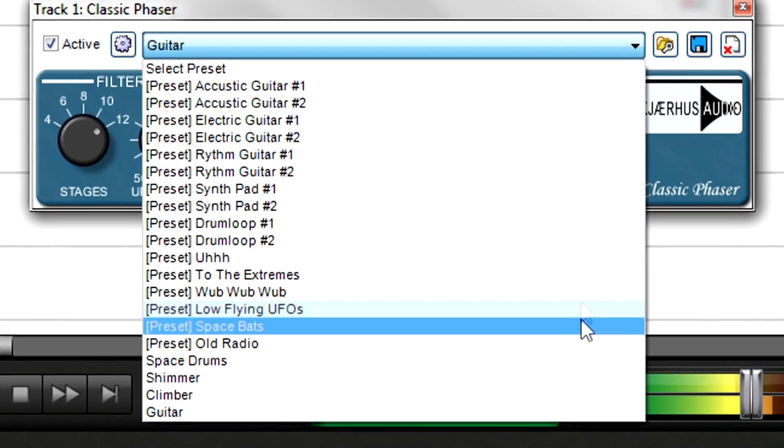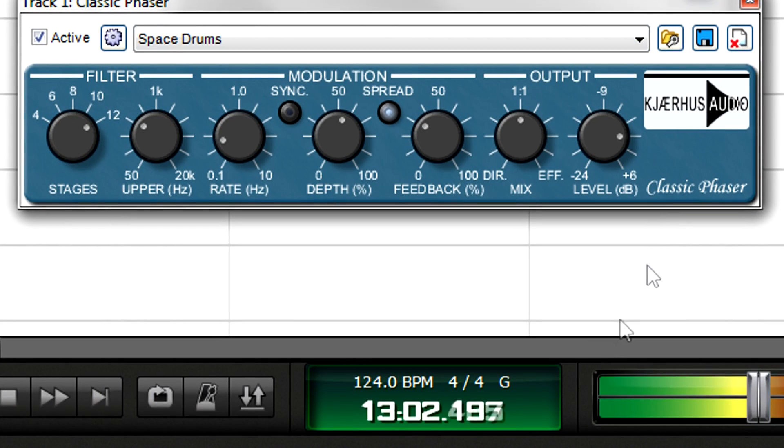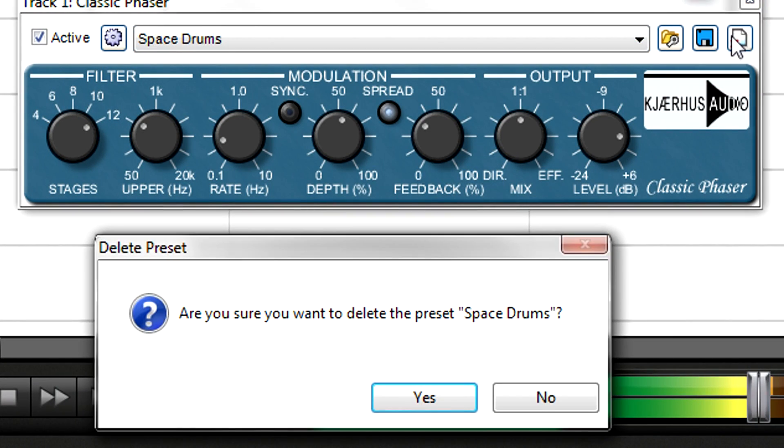To delete a preset, select it, then click the Remove Selected Preset button.